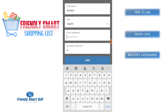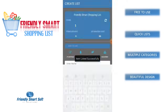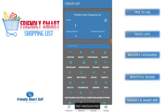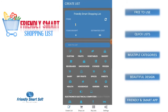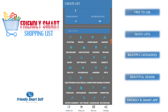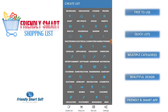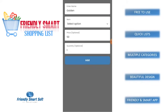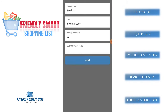We can set price for it and quantity. We can even add a custom item in the list. There are many categories and every category has many items in it.